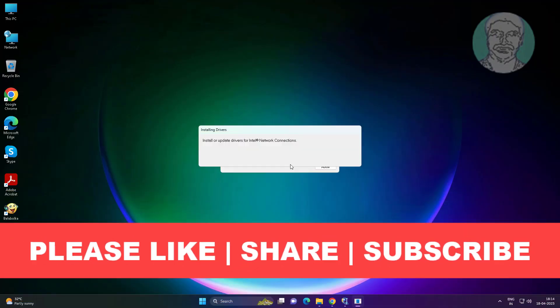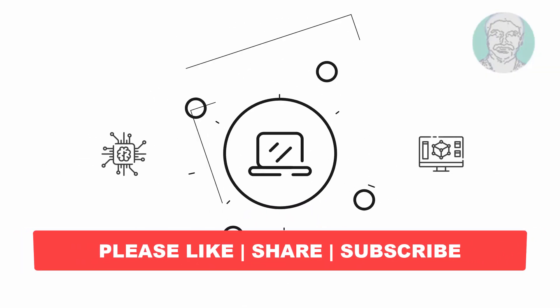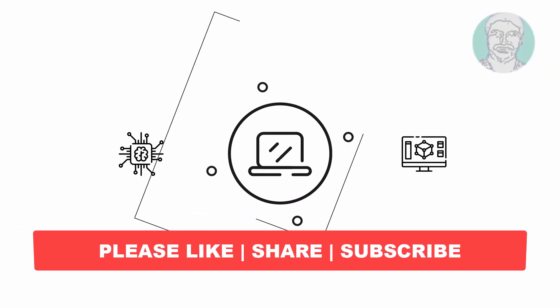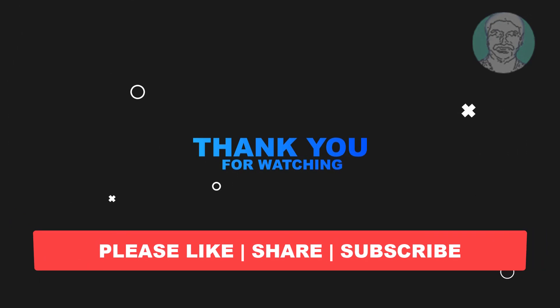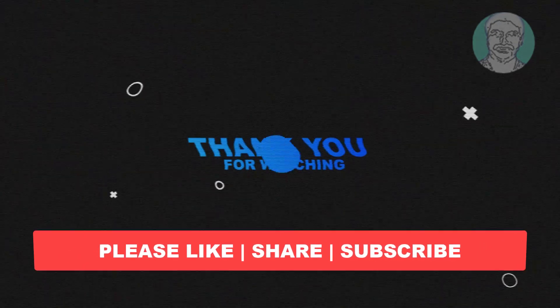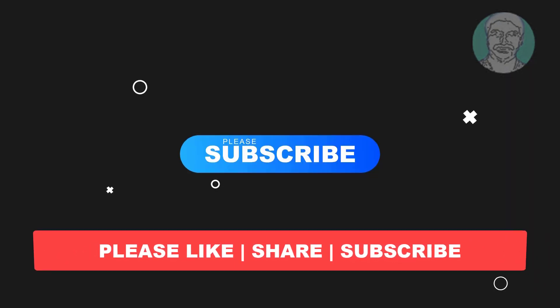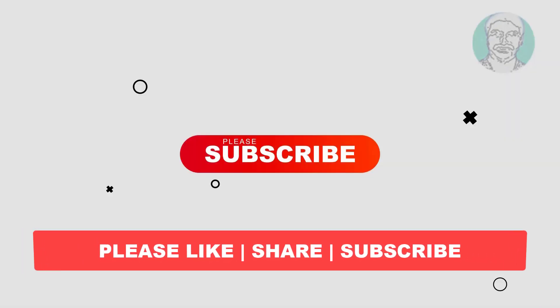I hope this video tutorial helps to you, please like, share and don't forget to subscribe my channel, thank you very much, see you next video.